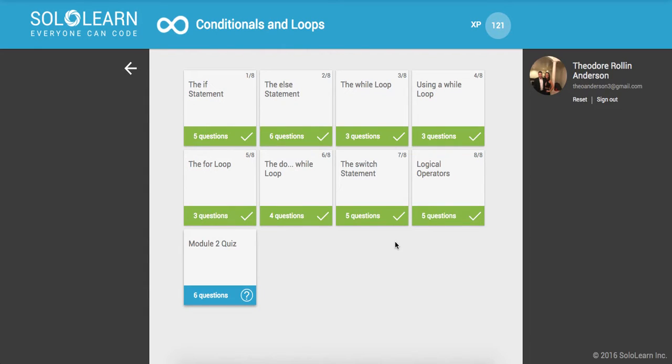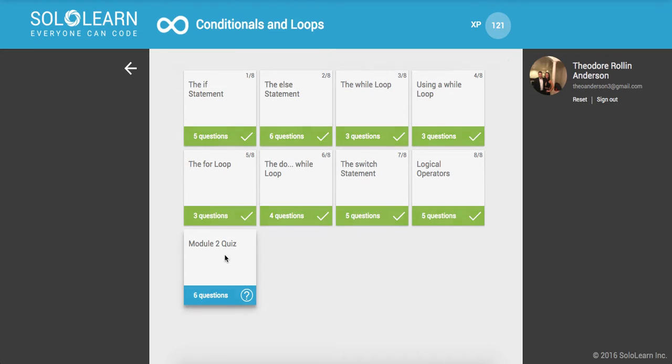Yo, what's good guys? This is Theo here. Welcome back to Introduction to C++ Programming. This is part 17. We are on the module 2 quiz. This is going to be rather quick, sort of like all the quizzes are, so let's jump into it.